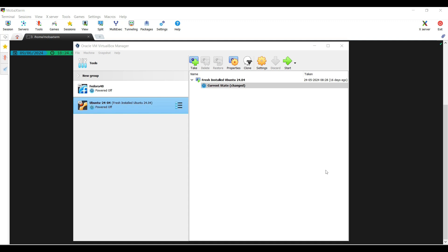Before we begin, make sure you have the following in place: VirtualBox installed on your host machine, an Ubuntu 22.04 virtual machine created in VirtualBox, and administrative access on both the host machine and the virtual machine. Once all the prerequisites are covered, go to the VirtualBox window, select your Ubuntu 22.04 VM, and click on Start.